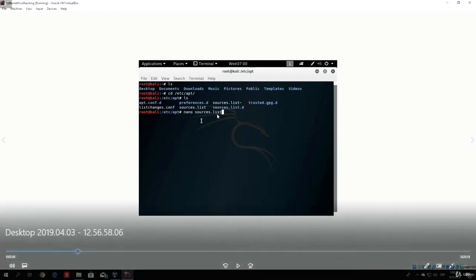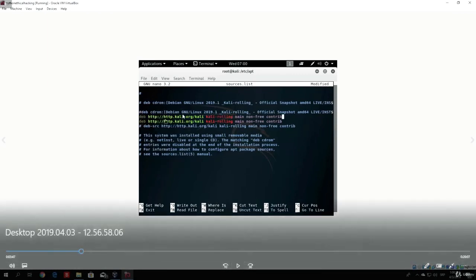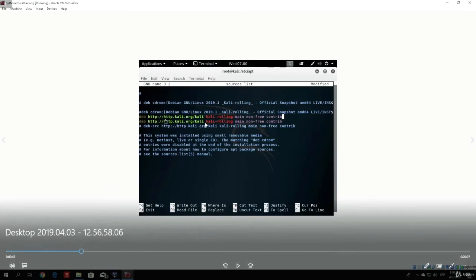We want to nano the sources.list file, which we found in the /etc/apt directory. Once we open that file, you will see what is specified there. We already have the thing that we copied. If I paste the thing I copied from the Kali Linux official website, you can see that these two links are the same. Now, if in your case they are not the same, you want to paste the one that we copied. But since in my case I already have two of the same links, I will delete the duplicate.